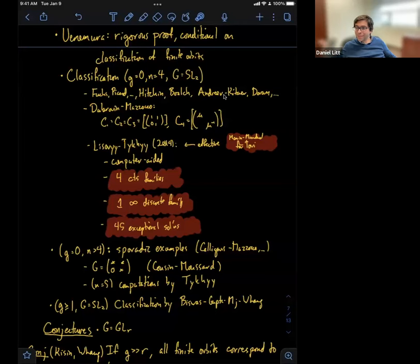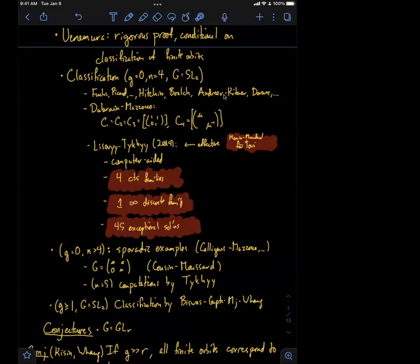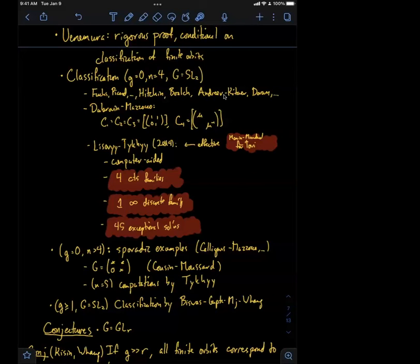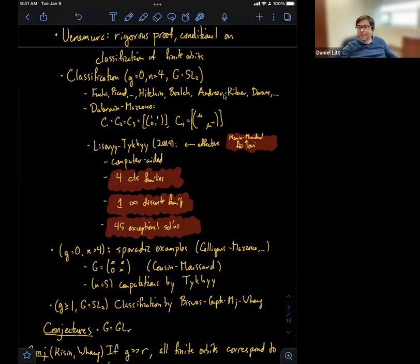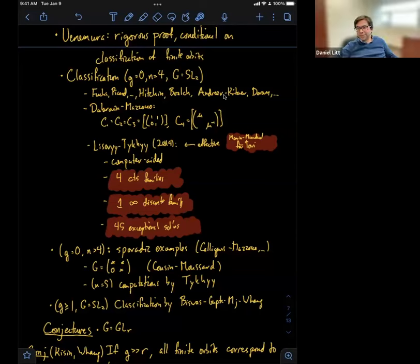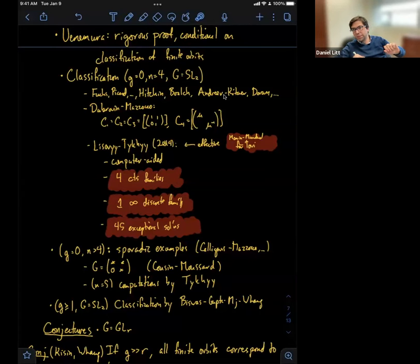[Before the conjectures, questions?] [Question]: I had a question about the SL_2 result. The continuous family — is it known what the dimension is? [Answer]: Everything is known about them. I think there's one of dimension two, and maybe two or three of dimension one, if I remember correctly. [Follow-up]: Does it also classify the sizes of the orbits too? [Answer]: Yes! If you look at the paper of Lisovyy and Tykhyy, they have Cayley graphs of all the orbits. It's a really beautiful piece of work.